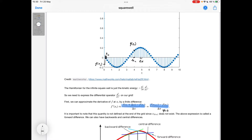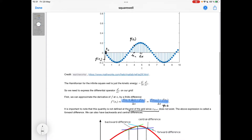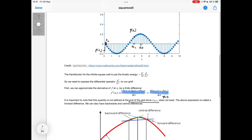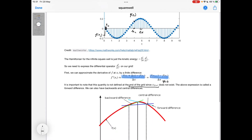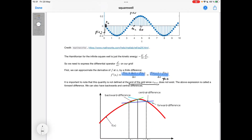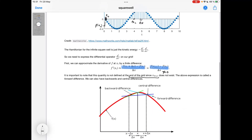An important thing to note is that this finite difference is not defined at the end of our grid, because xn plus 1 does not exist. We've also got backwards and central differences — there's a nice image that explains what these are.